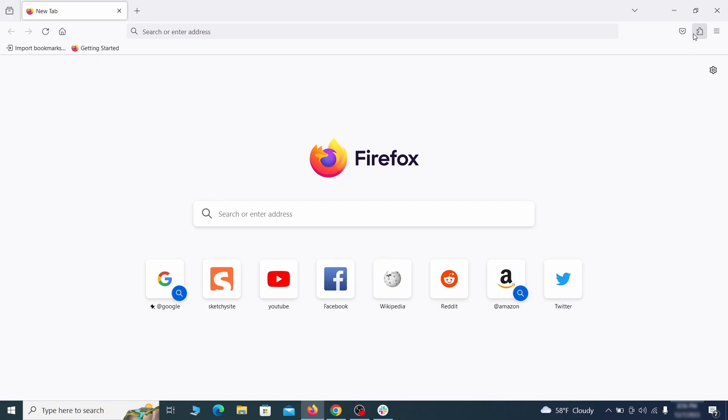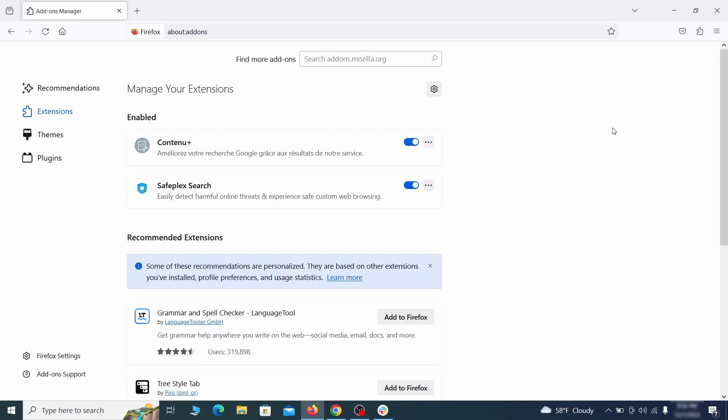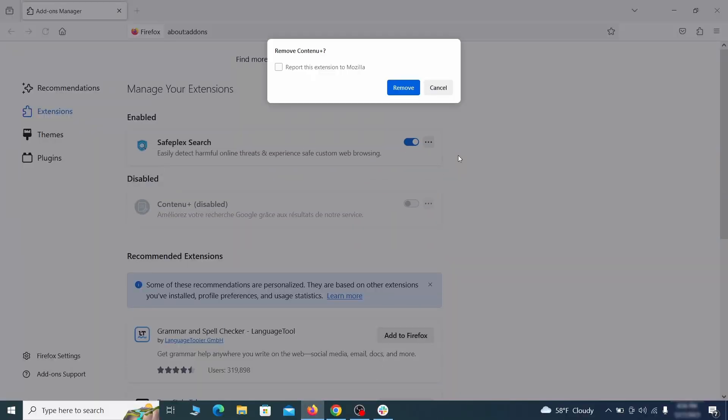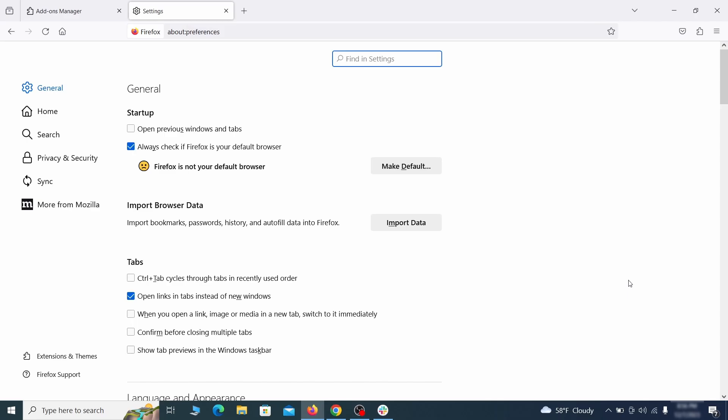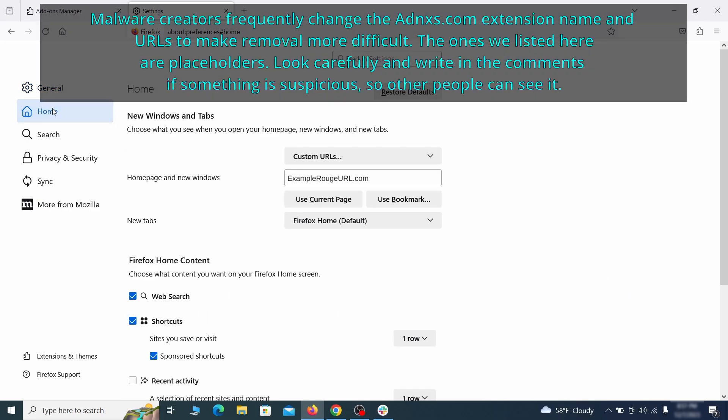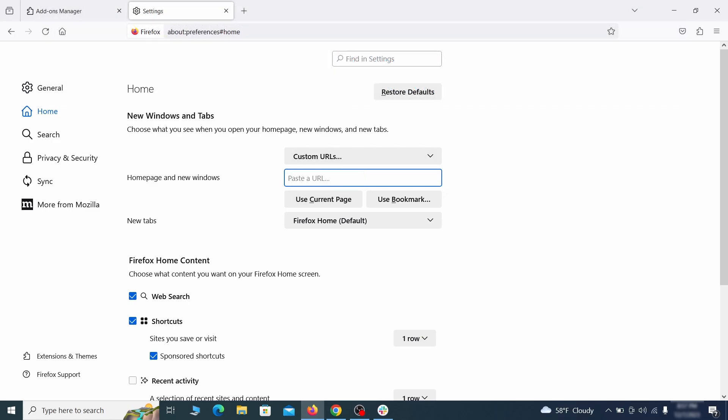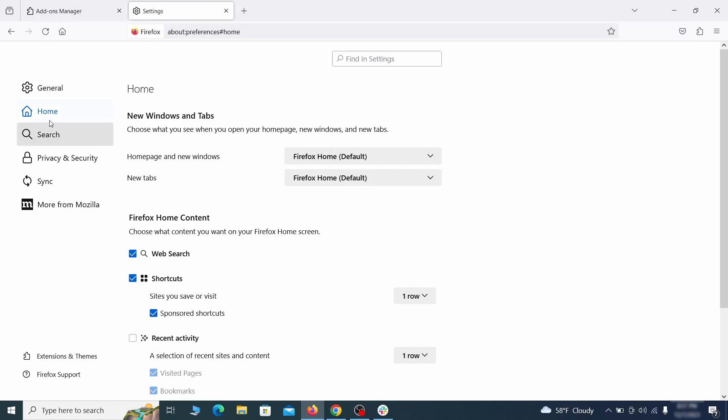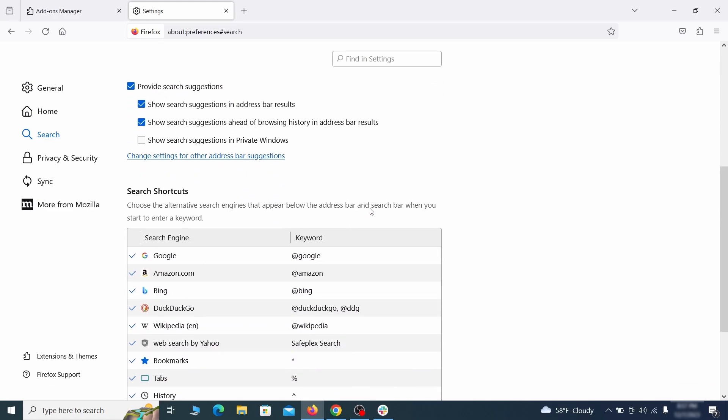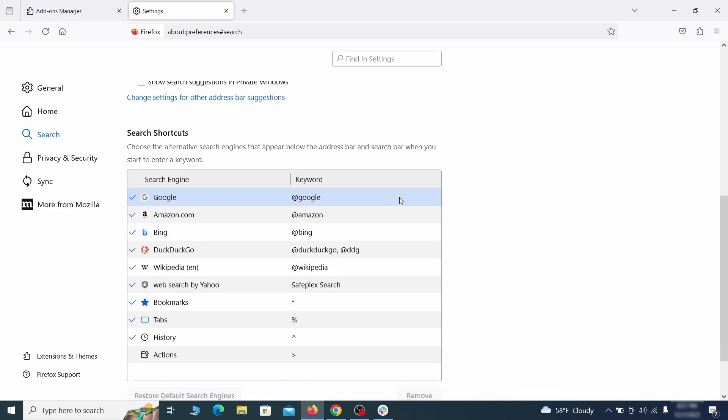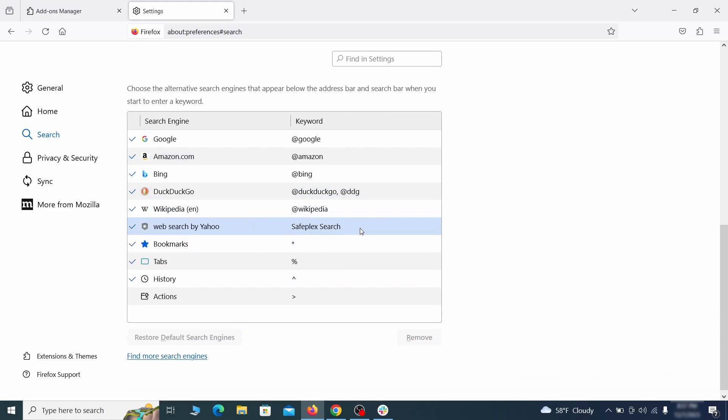In Firefox, first click the puzzle icon in the top right. Then click manage extensions and delete any unwanted or unfamiliar extensions from the browser. Next click on the three horizontal lines in the top right, access settings and then open the home tab. See if there are any unusual urls added to the home page, new windows and new tab settings and if so delete them. Then pay a visit to the search tab and make sure that the default search engine is the one you want. Also scroll down to the table of search engines that Firefox can use. If you see anything fishy there, select it and then select remove.